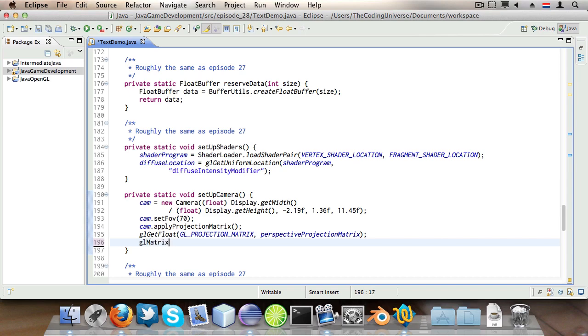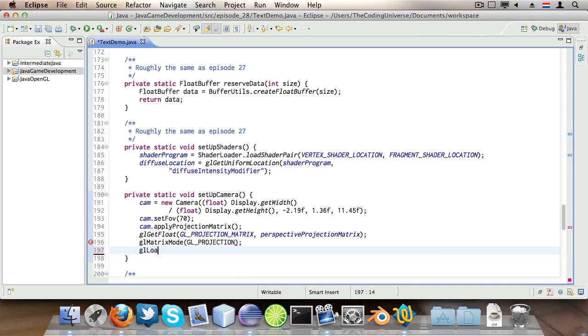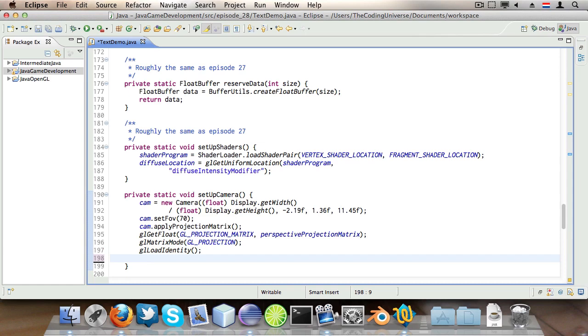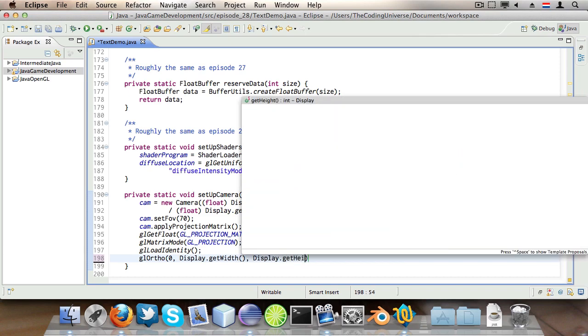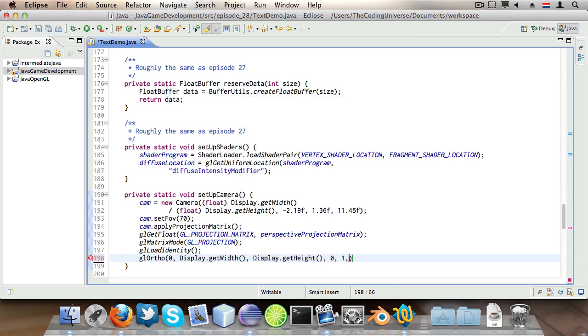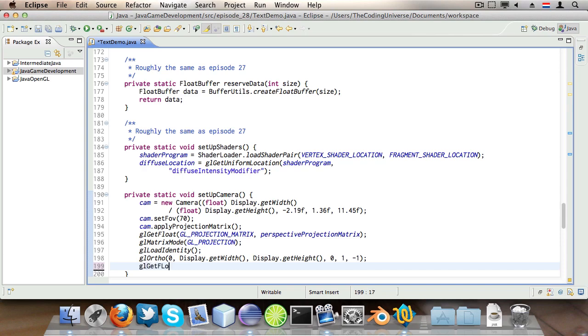glGetFloats GL_PROJECTION_MATRIX perspectiveProjectionMatrix. glMatrixMode GL_PROJECTION. glLoadIdentity. And then glOrtho 0 Display.getWidth Display.getHeight 0, 1, and -1.